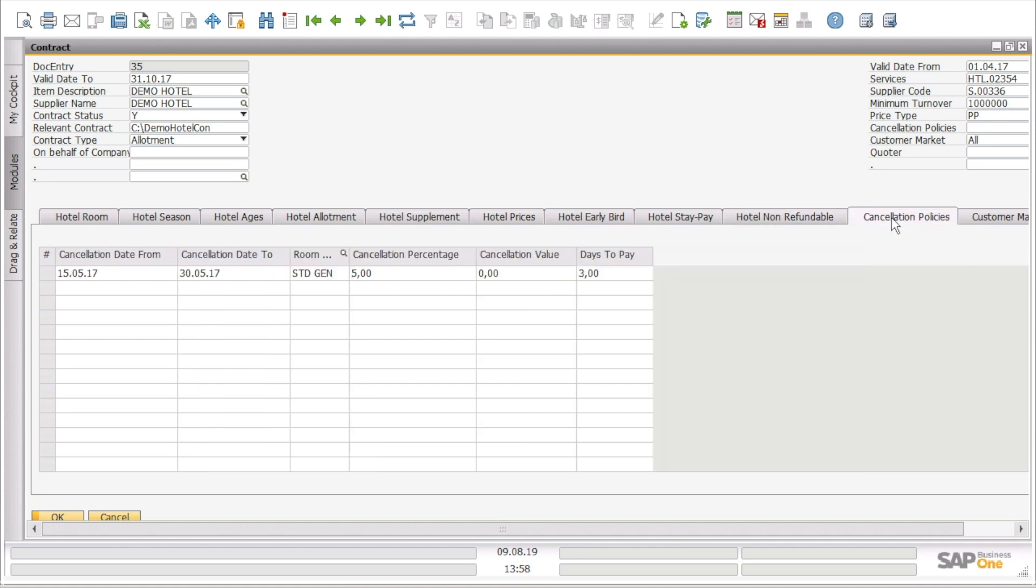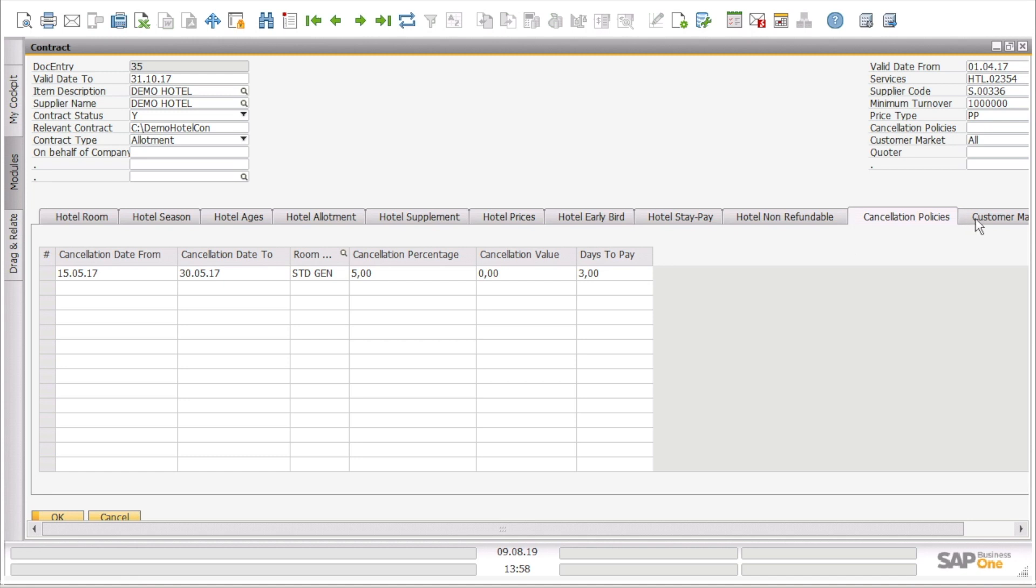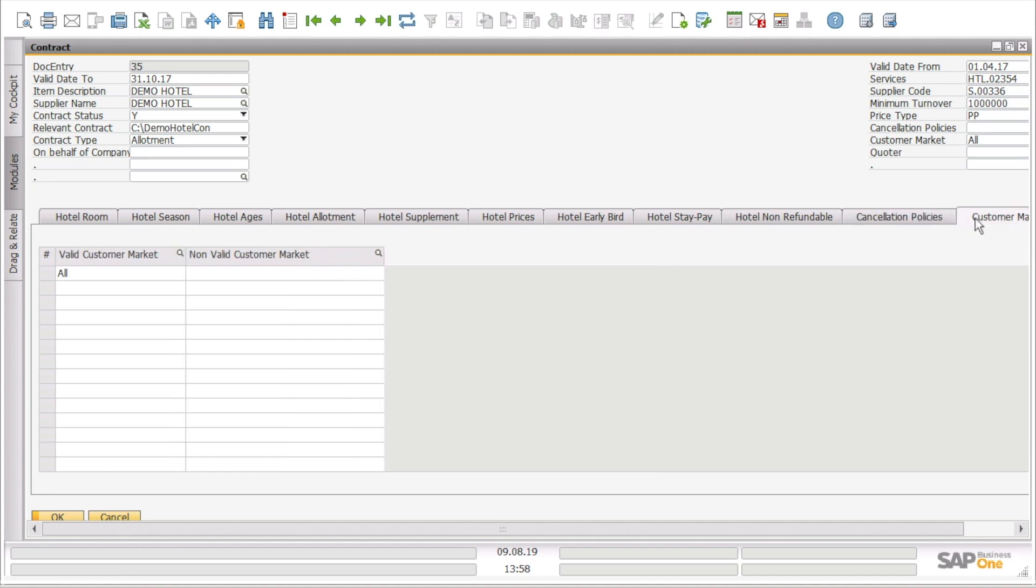Then we can go through the cancellation policies where we can see the cancellation date range, the room type, the cancellation percentage or the cancellation value and the days to pay. And on the last tab, we can see the customer market for which customer market the contract is valid or non-valid.